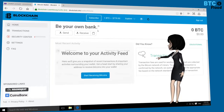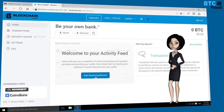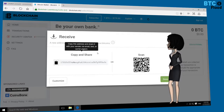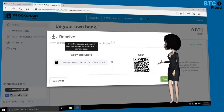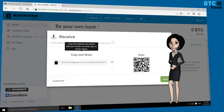Click on 'Start Receiving Bitcoin.' There you will receive your unique Bitcoin address. Through this address you can receive bitcoins in your wallet. This is your Bitcoin address — copy that address and share it with anyone to receive your payments.